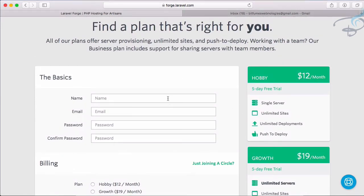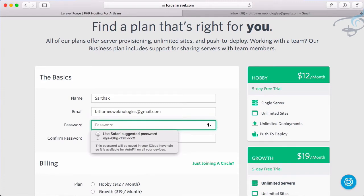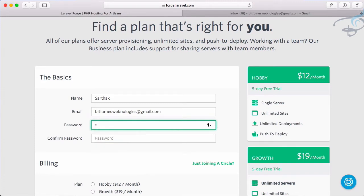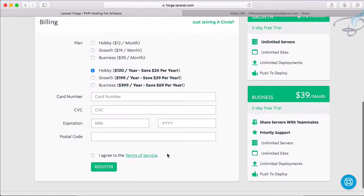Give the name first, so Sarthak. Email is bitfumeswebnologies at gmail.com and password I am not going to tell you. So we just have to click register.